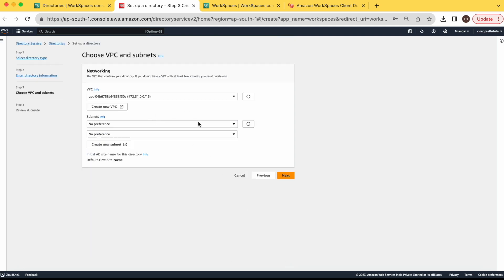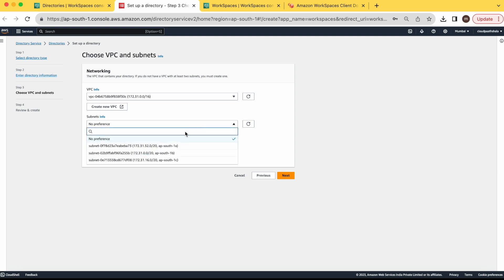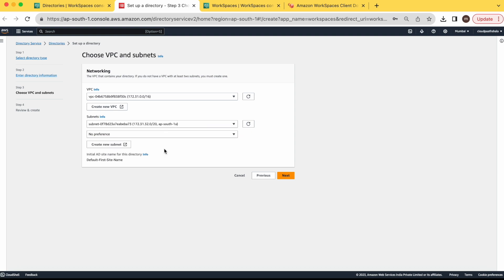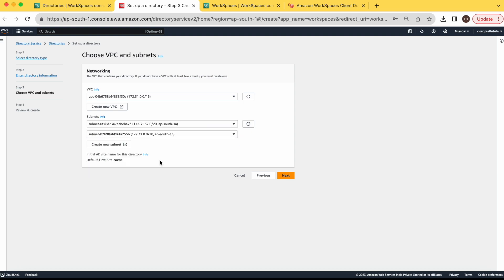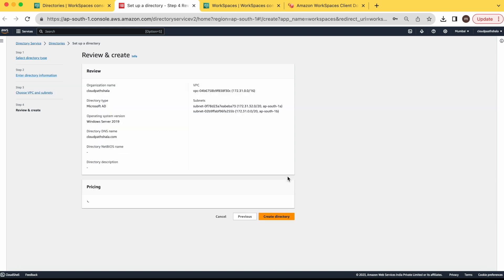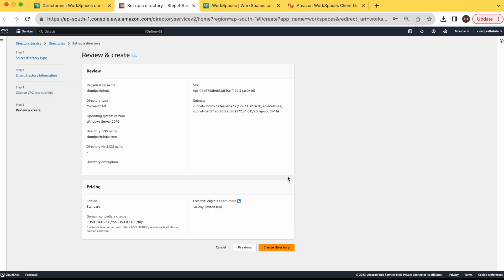Here you have to select minimum 2 subnets for redundancy. So I have selected 2 subnets. Let's click next. This is the pricing for standard edition. And you will get the 30 days trial for standard edition. Click on create directory.